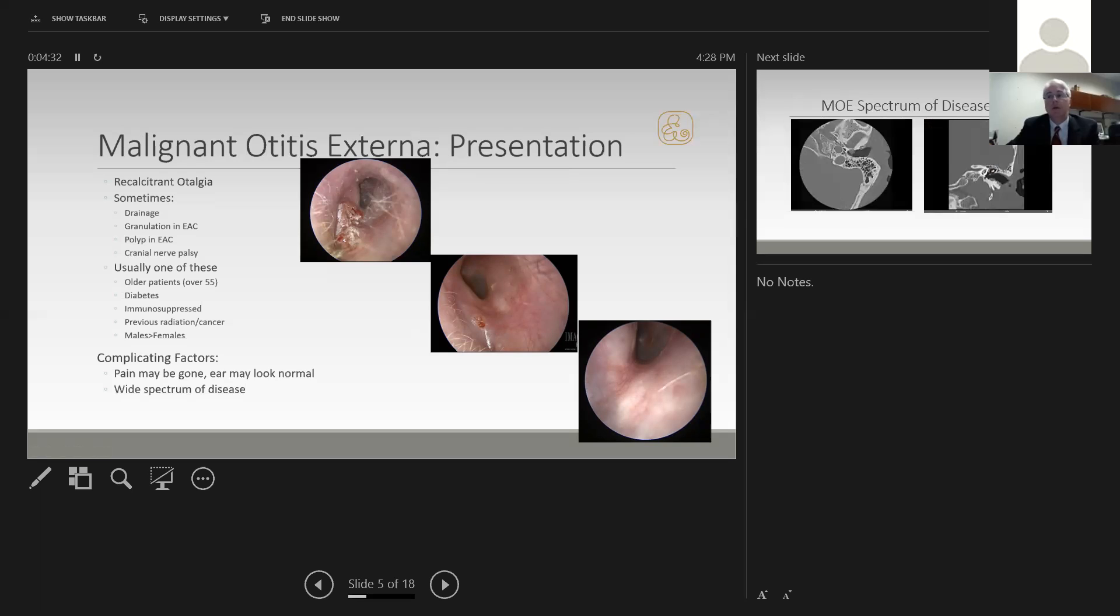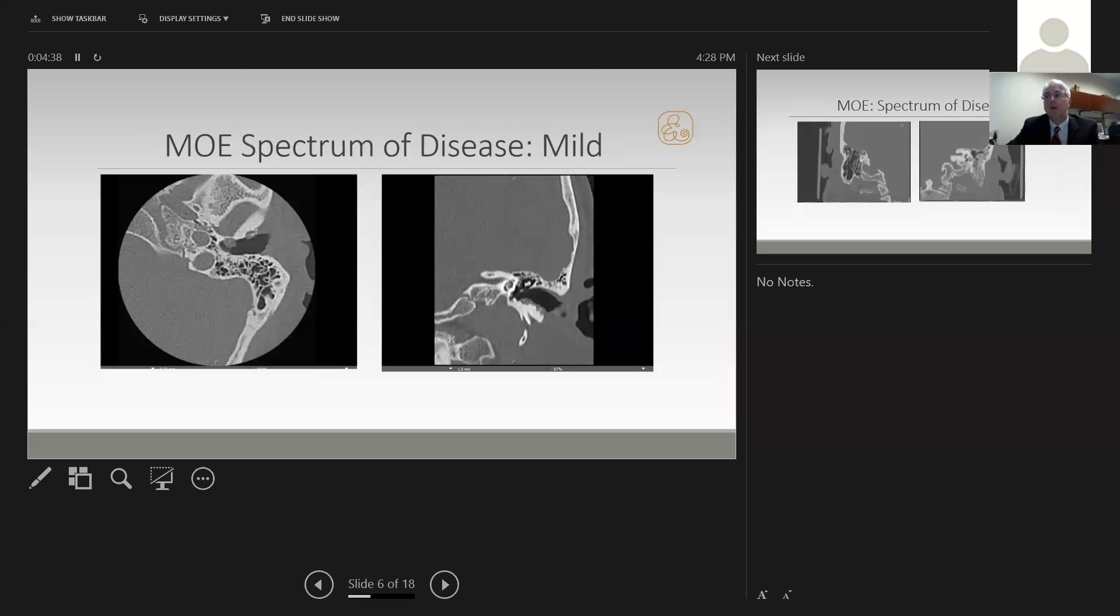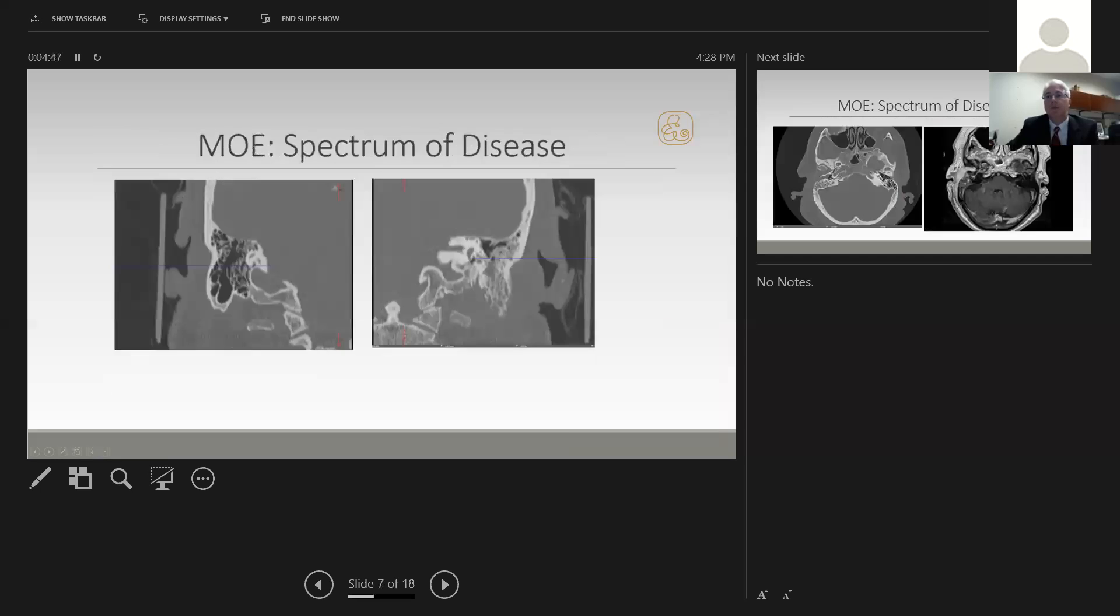There's a wide spectrum of disease in malignant otitis externa. Here's a very limited case: focal erosion and destruction along the ear canal in just a few spots. Here's a more moderate case with destruction of the mastoid tip. The ear canal was normal in this case.